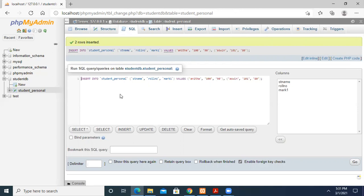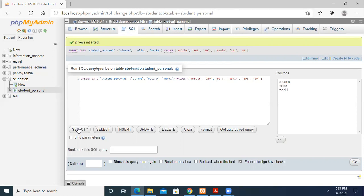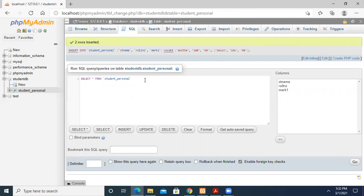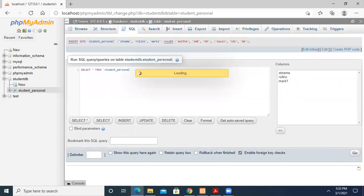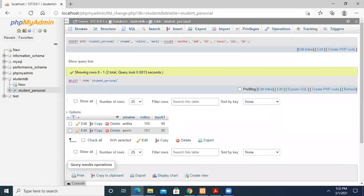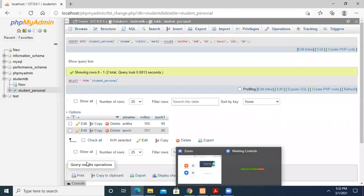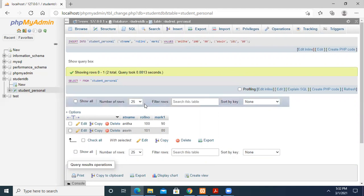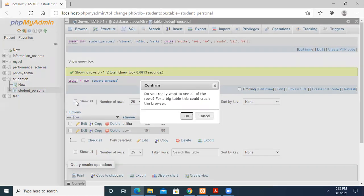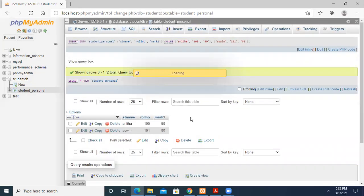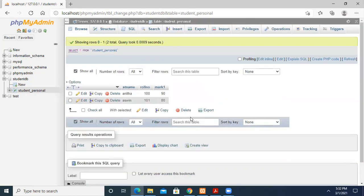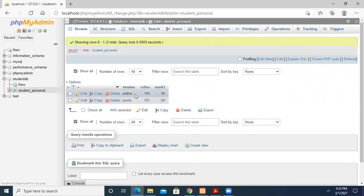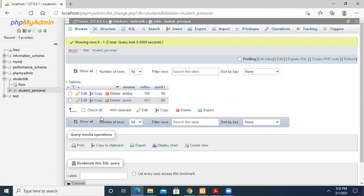Now I want to see the data I've entered in the database. I can go to Browse or use a select query. The SQL command SELECT * FROM student_personal will show all the data. Here it displays the two records: Anita with roll number 100 and Ashwin with roll number 101.